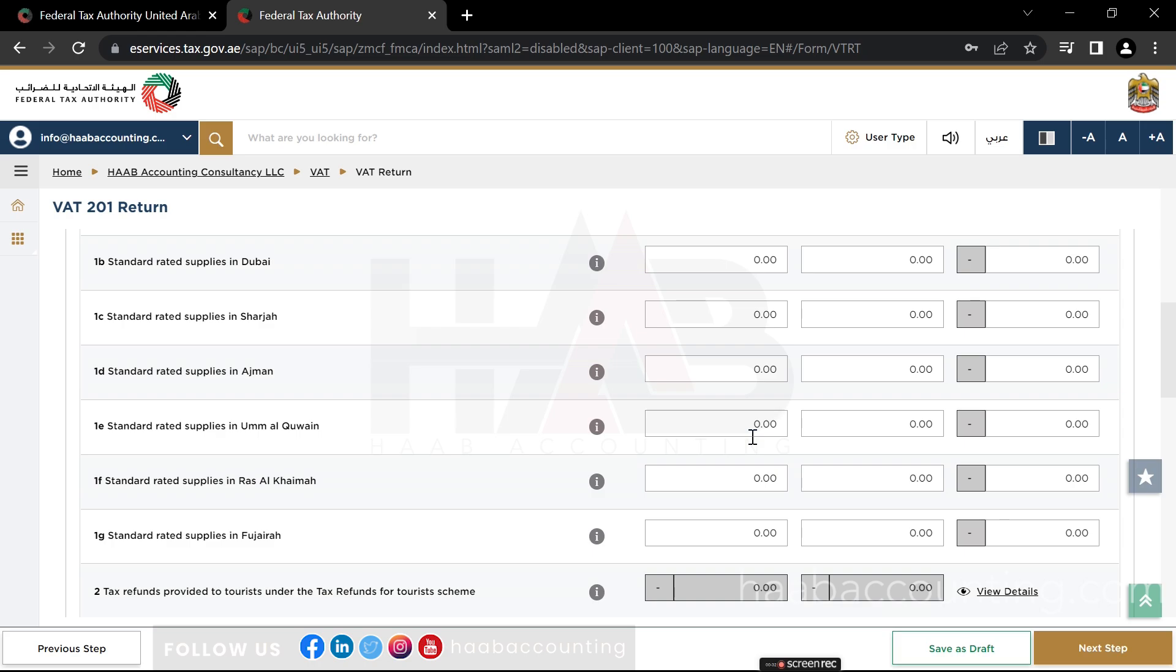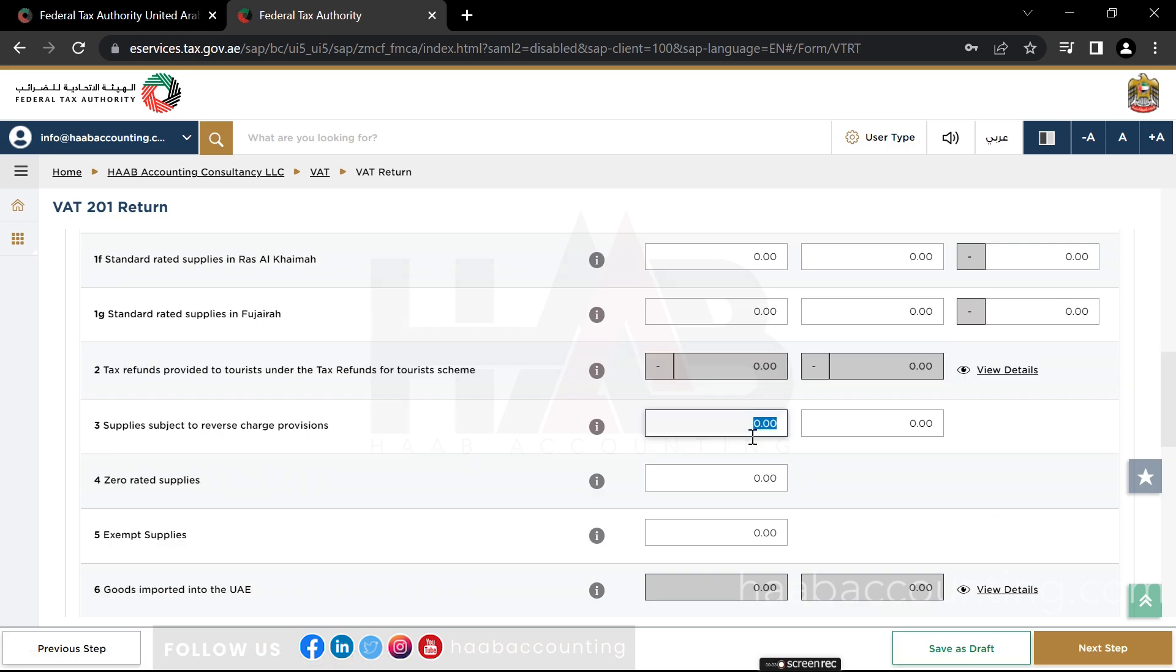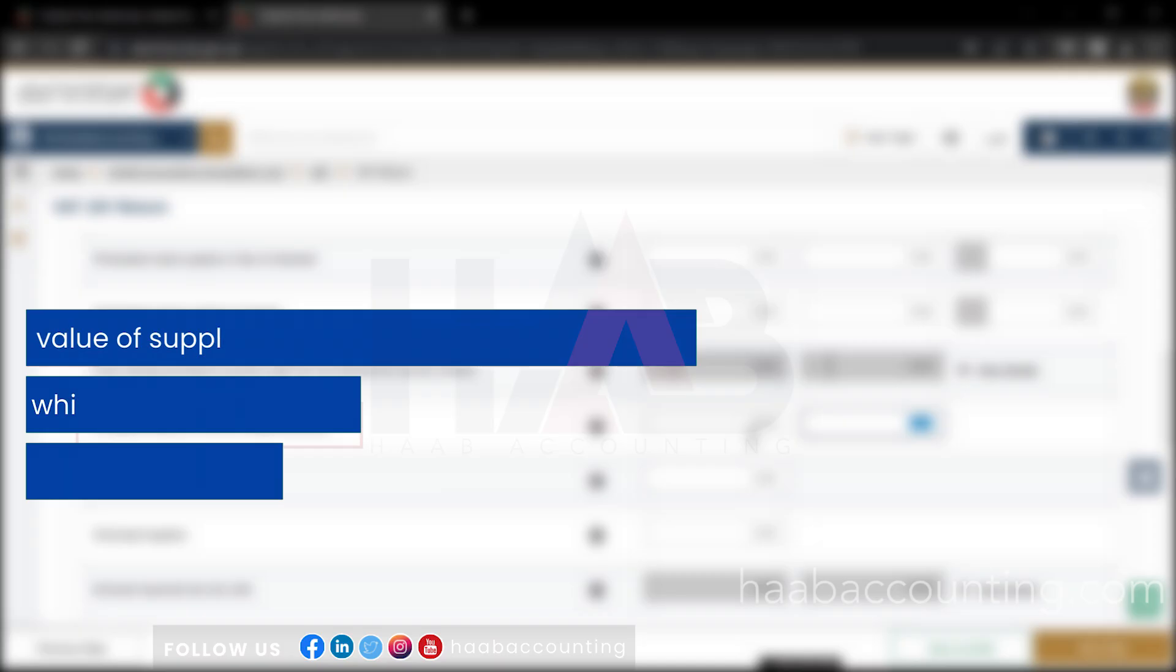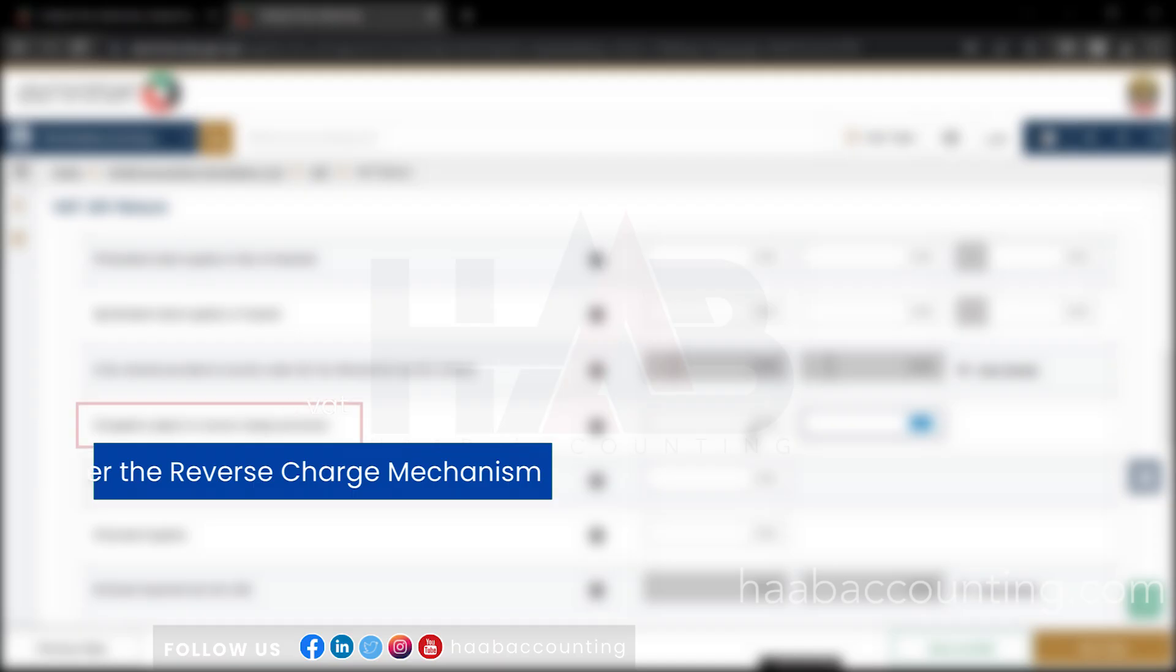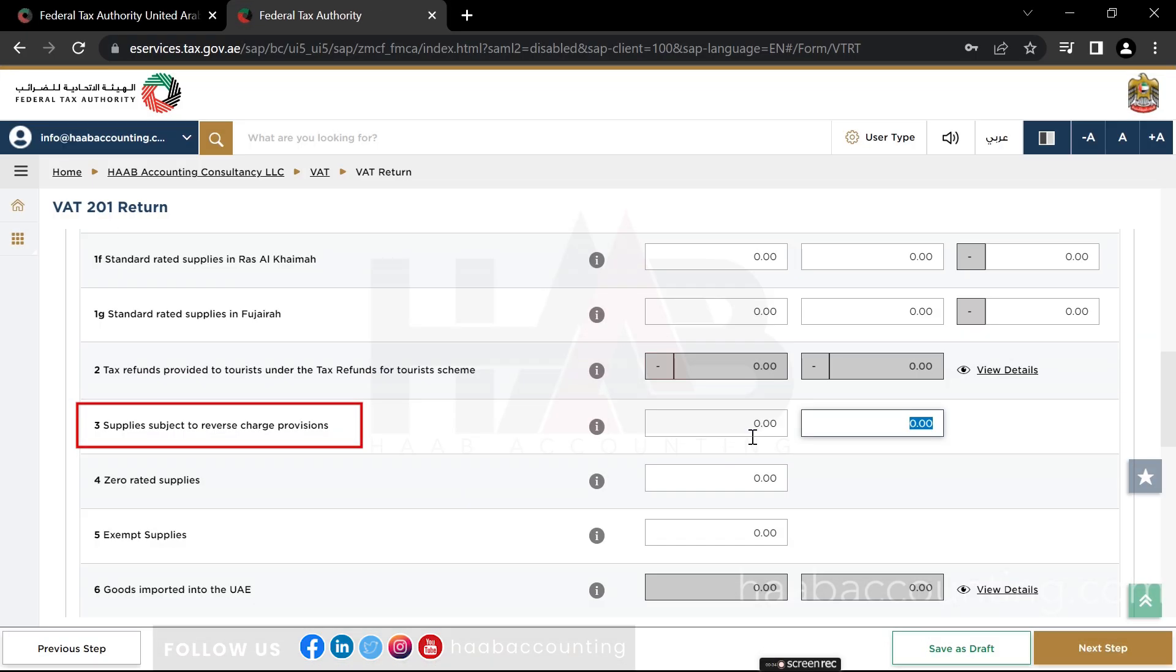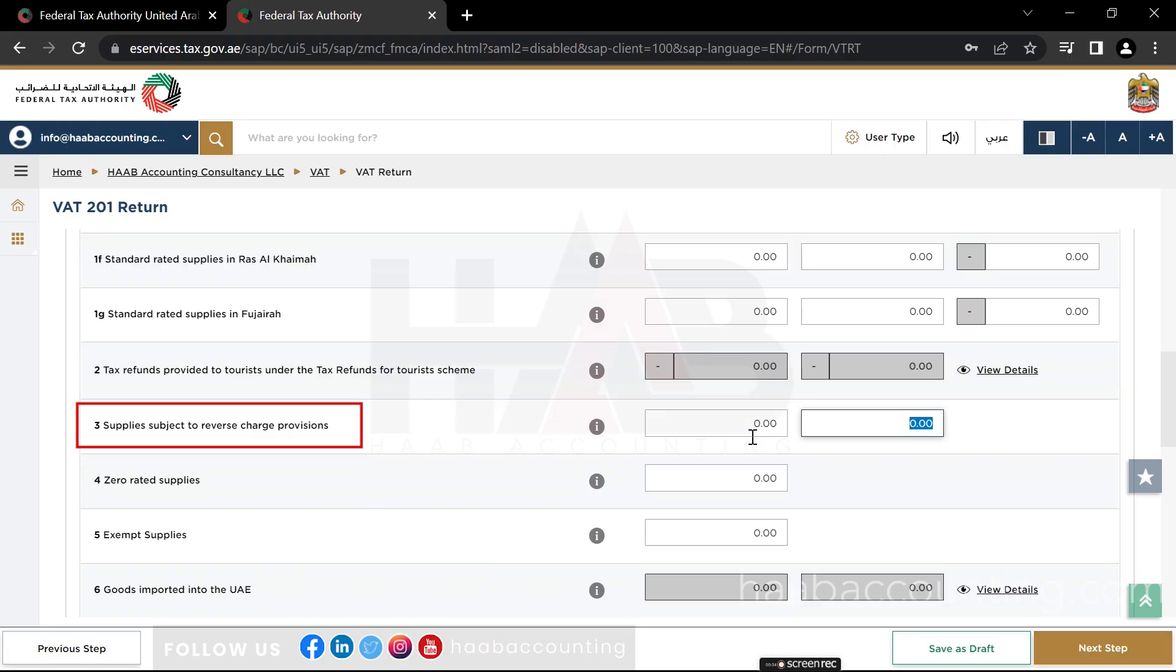Box number 3: Supply Subject to Reverse Charge. Here you should declare the value of supplies of goods and services received which are subject to VAT under the Reverse Charge Mechanism. Disregard any imports of goods which are subject to the Reverse Charge if the import VAT is separately reported in box number 6. The only circumstance where a purchase of imported goods should be reported in this box would be where the movement was not declared via UAE Customs for some reason.